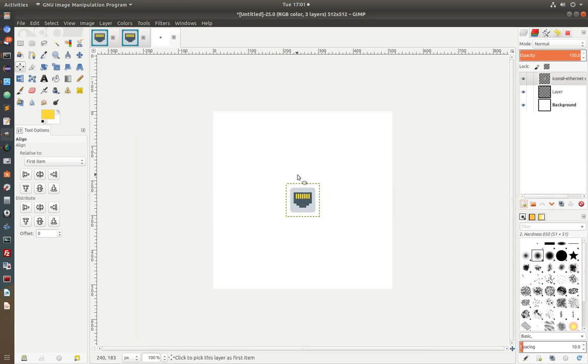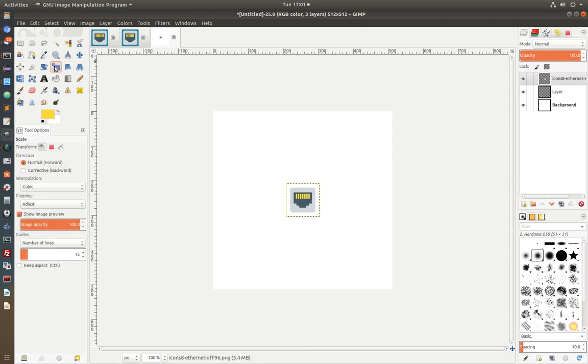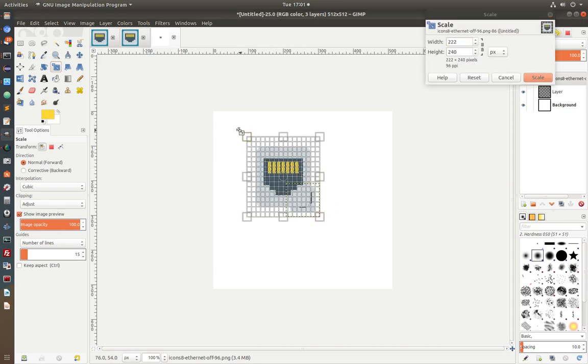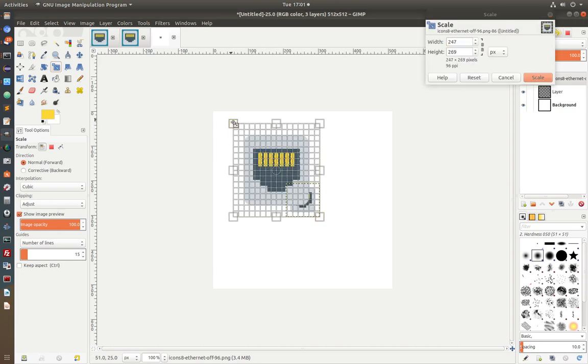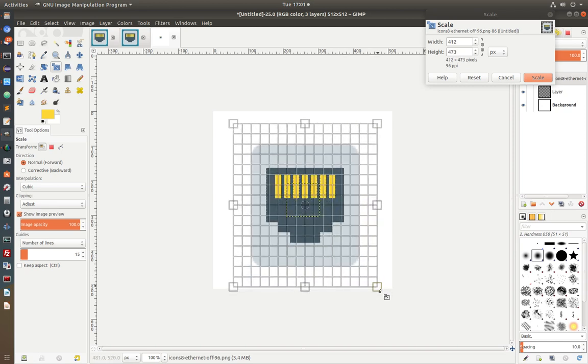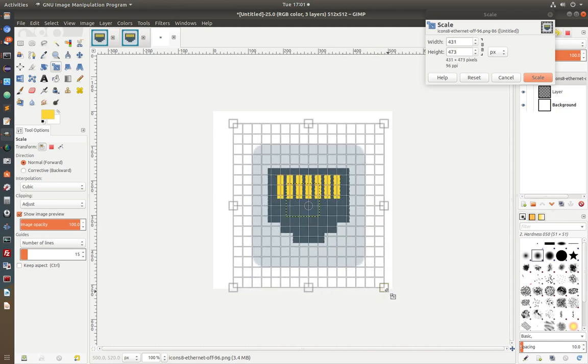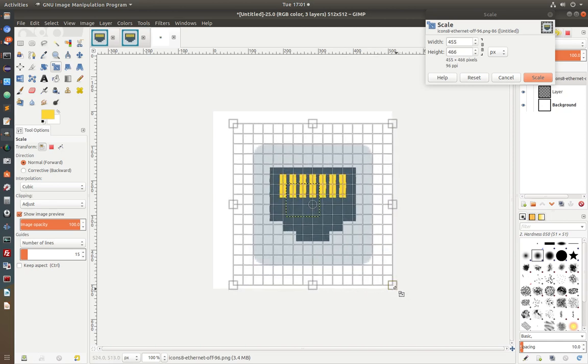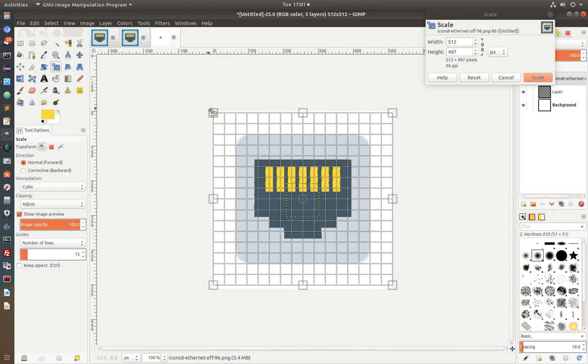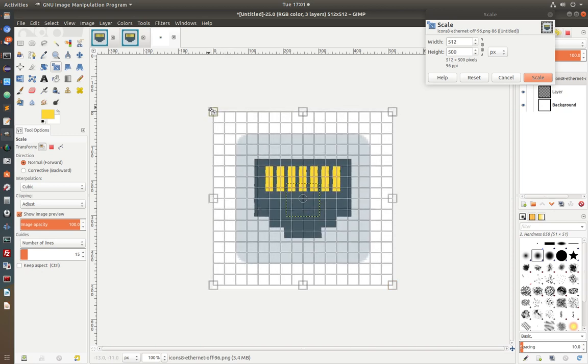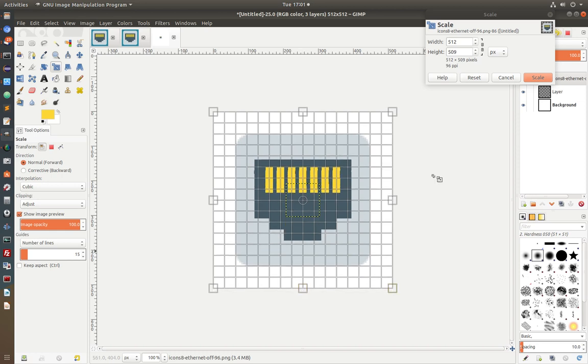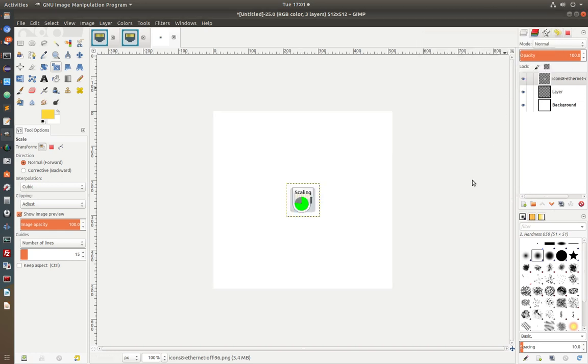And so notice that the icon is actually very small. So the first thing I'm going to do, I'm going to scale the icon. So I'm going to click on the icon and I'm going to scale it. I'm going to drag on the handles. And I want to make it about the same size of the background image. I'm going to click scale.